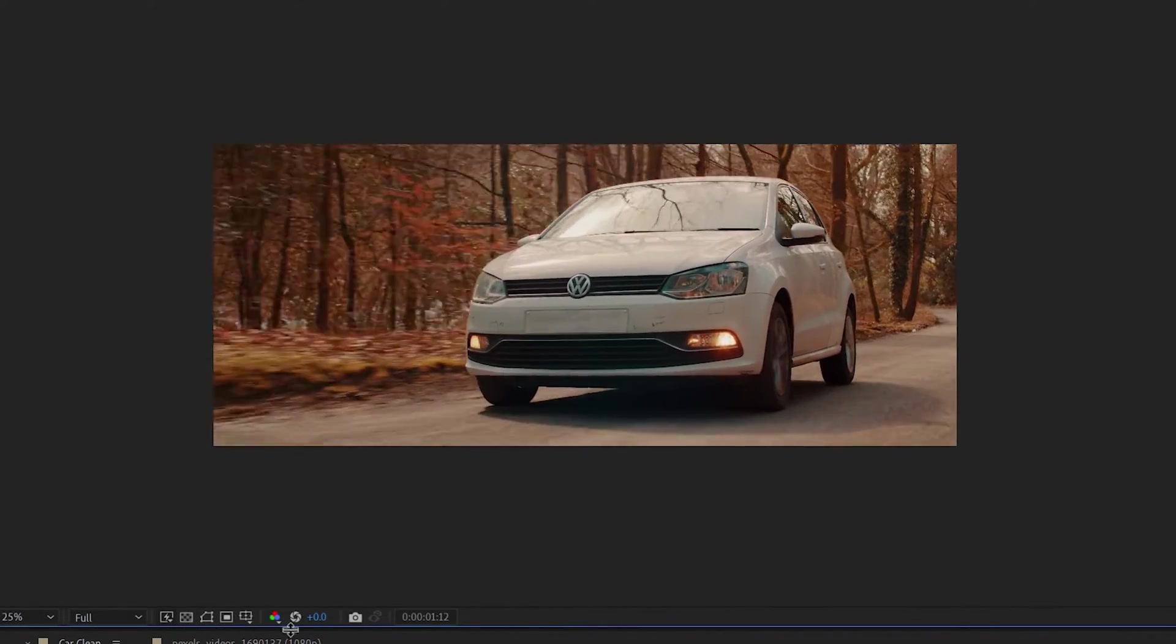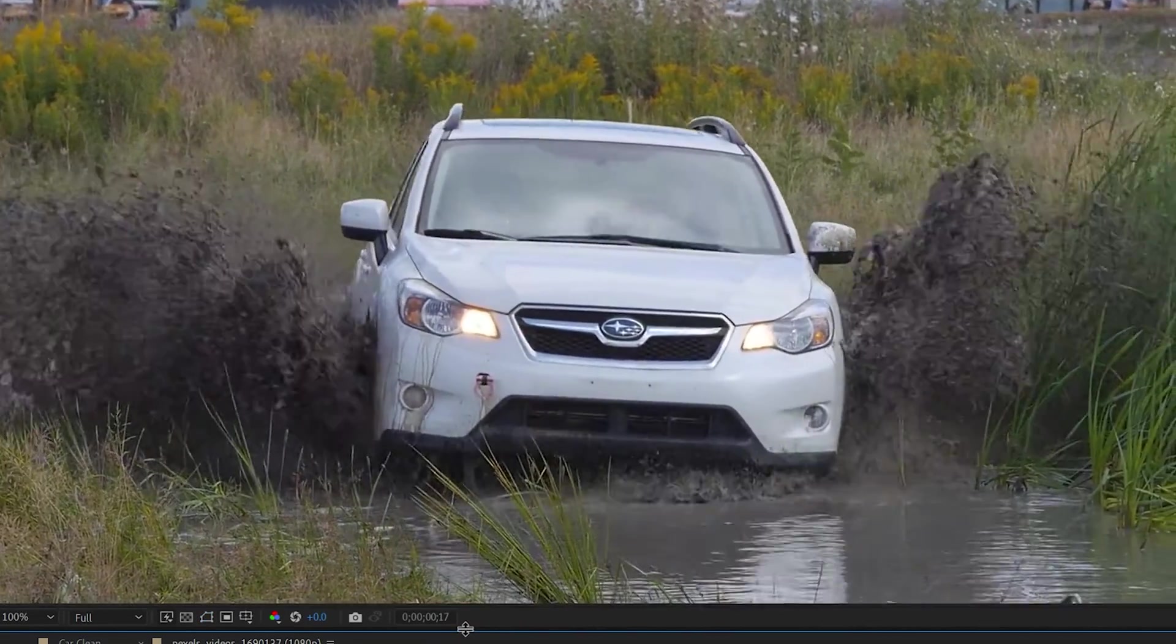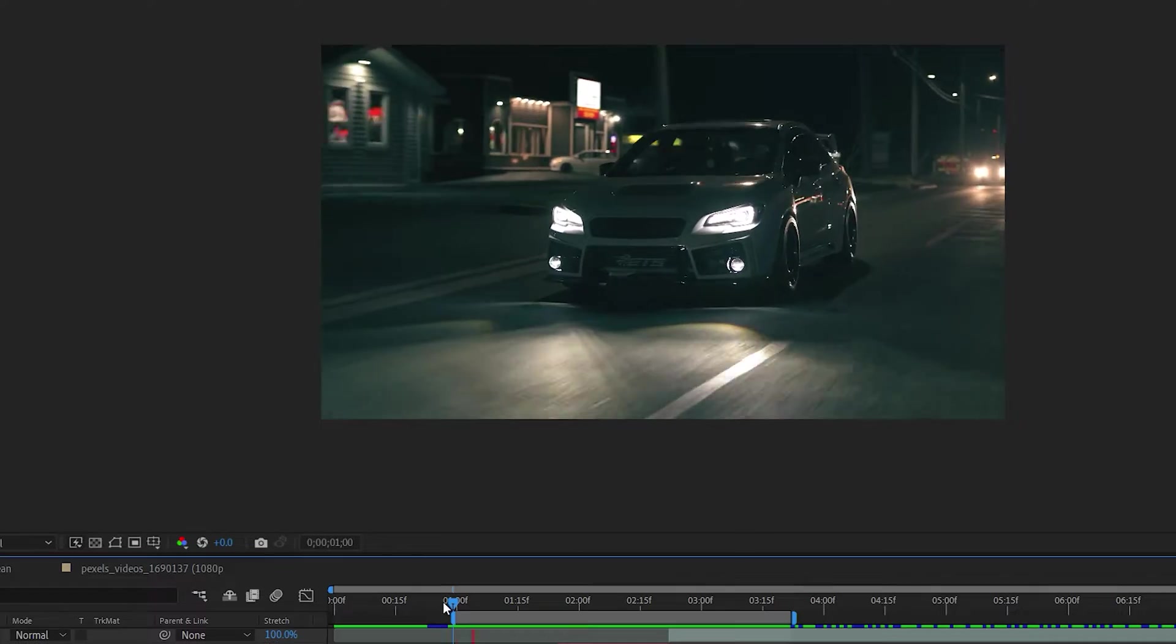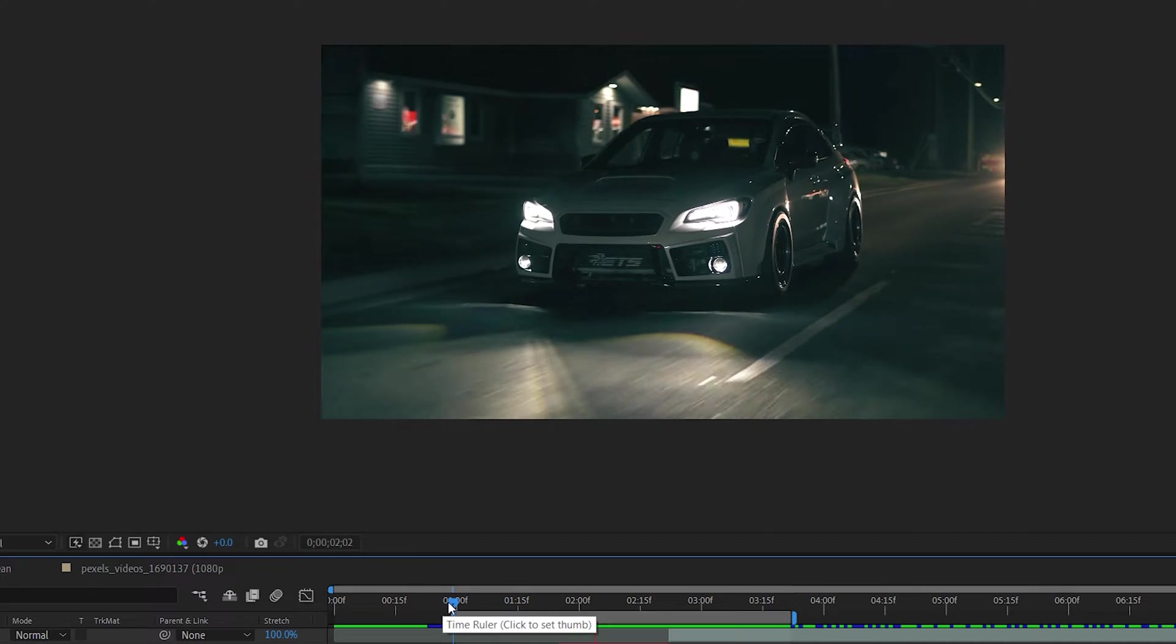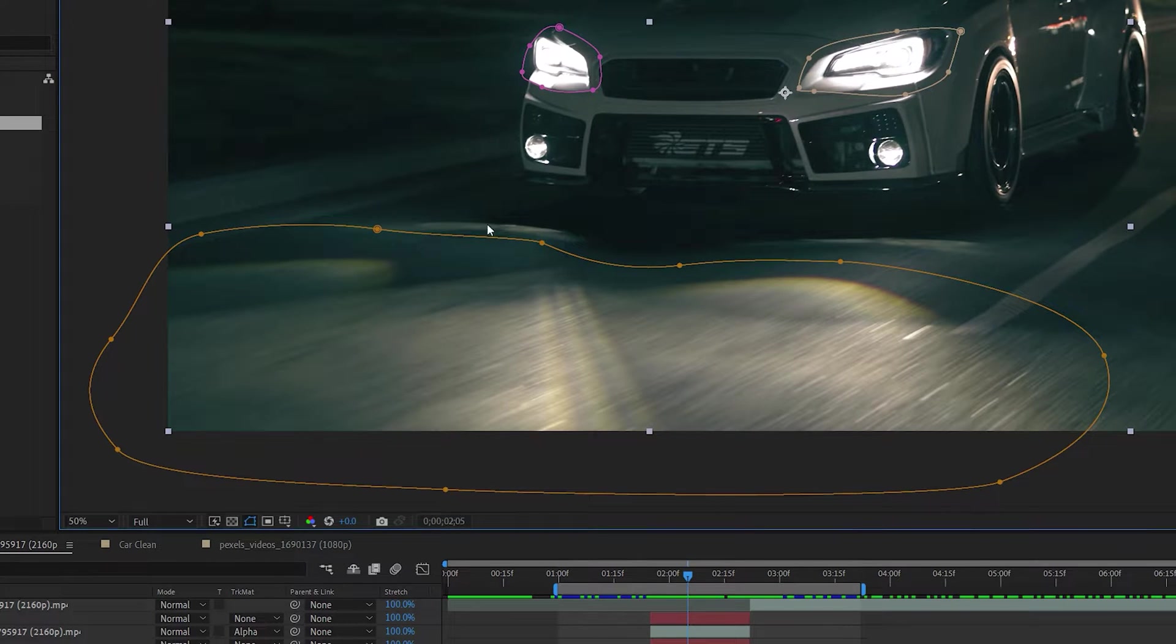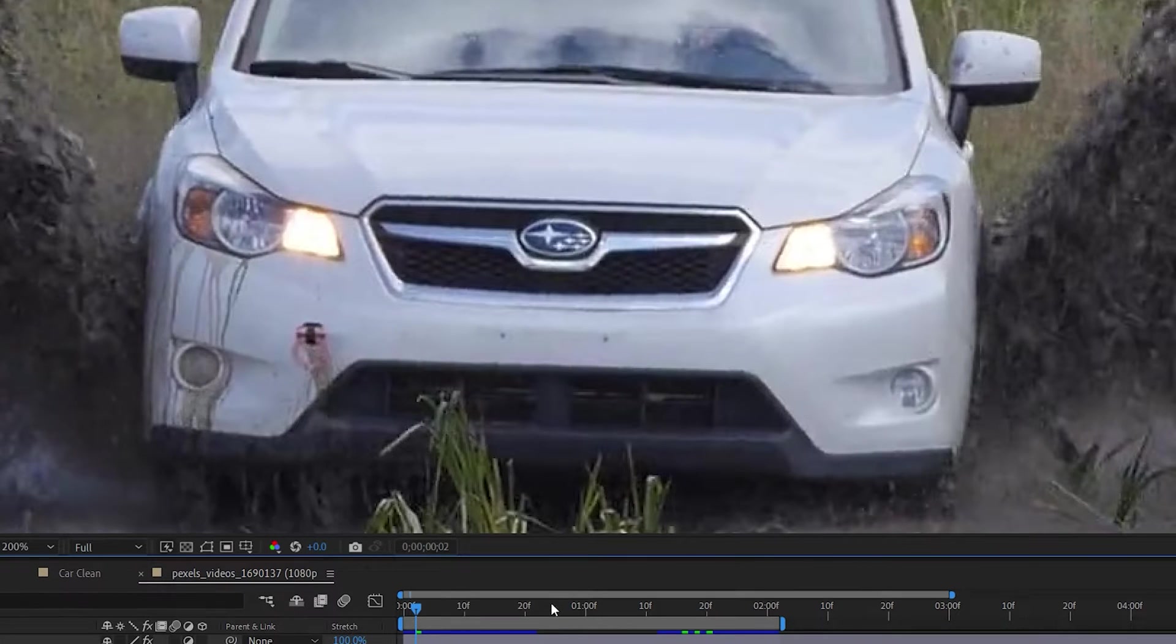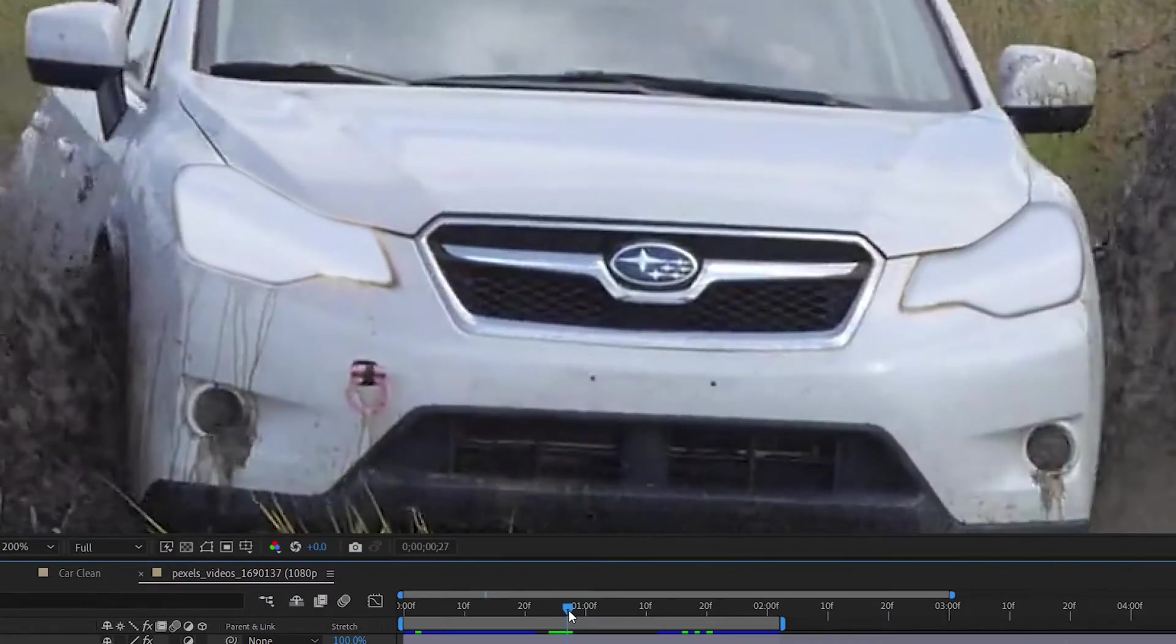In this video, we'll be creating a car blinking effect which was requested by one of the viewers. I thought it's a fun idea to make a tutorial on, and I'll be showing you how to create this effect and deal with it in different situations as well. Let's get into it.